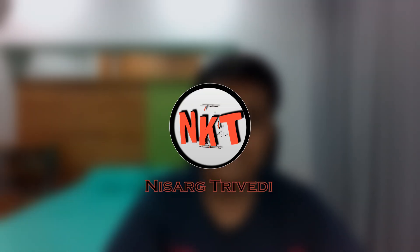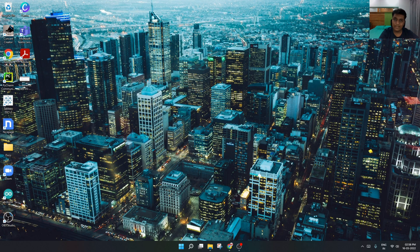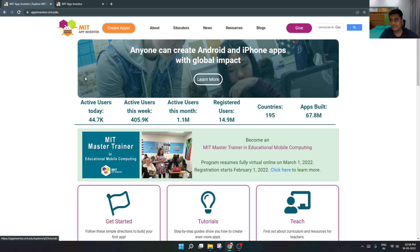Hey guys, welcome back to my channel Nishak Trivedi. Today I am going to make a flashlight app using MIT App Inventor, so let's start making it. First of all, we'll go to MIT App Inventor in Google Chrome and choose Create App. You have to search app inventor dot MIT dot edu.